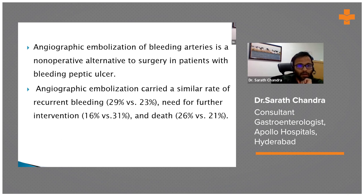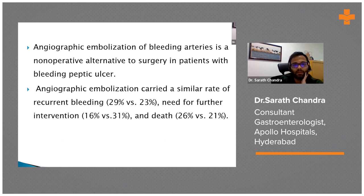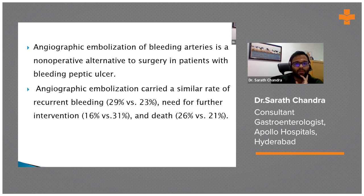Not only surgical intervention — radiologically, embolization of bleeding arteries also has a role in peptic ulcer disease.